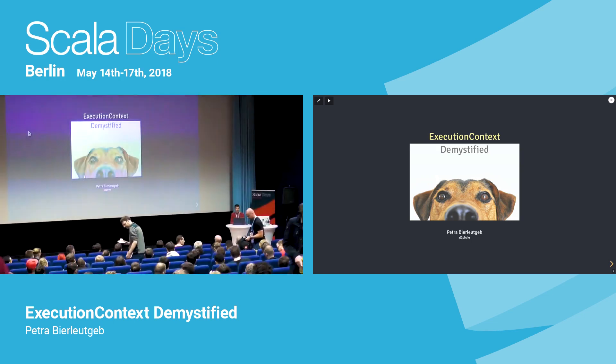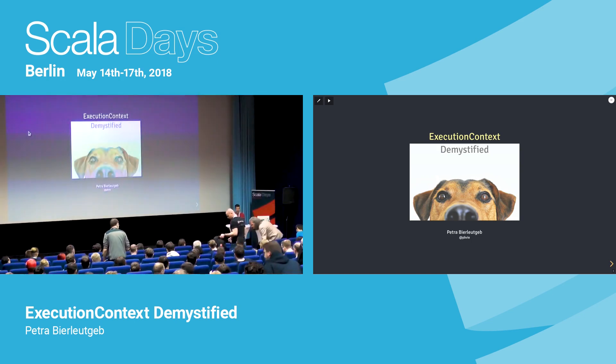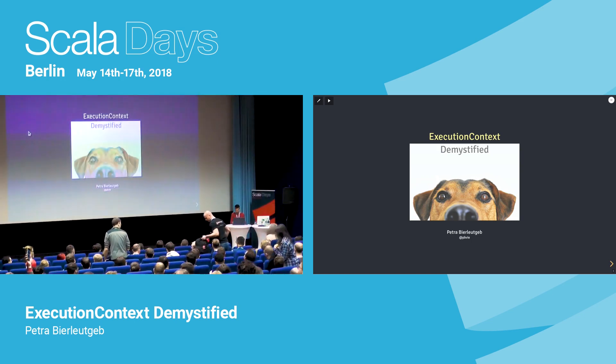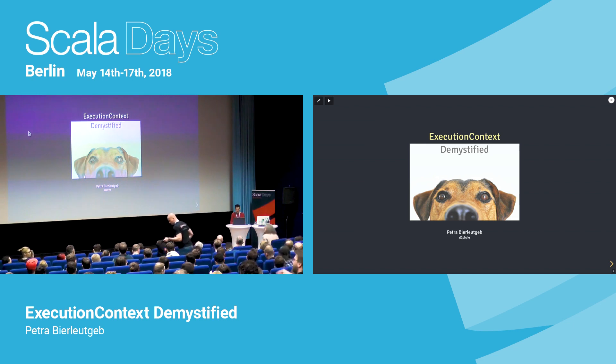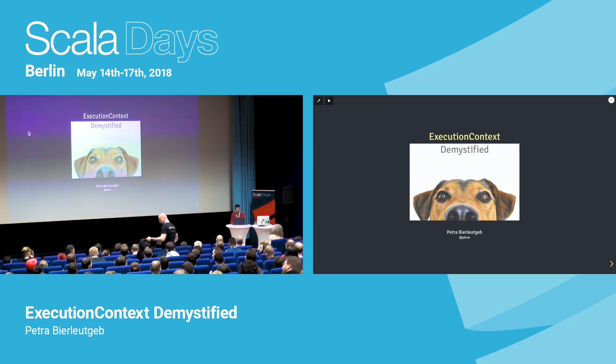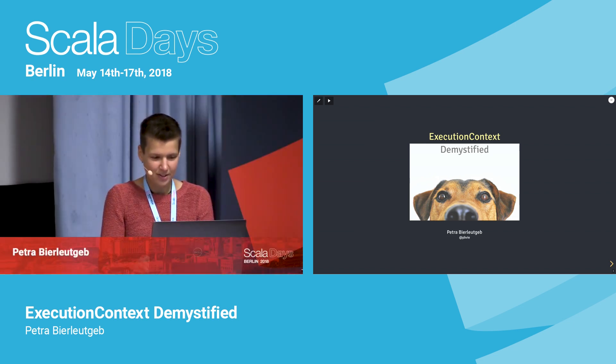I hope you enjoyed the keynote and already grabbed some coffee. My name is Petra, and today we're going to talk about execution context.